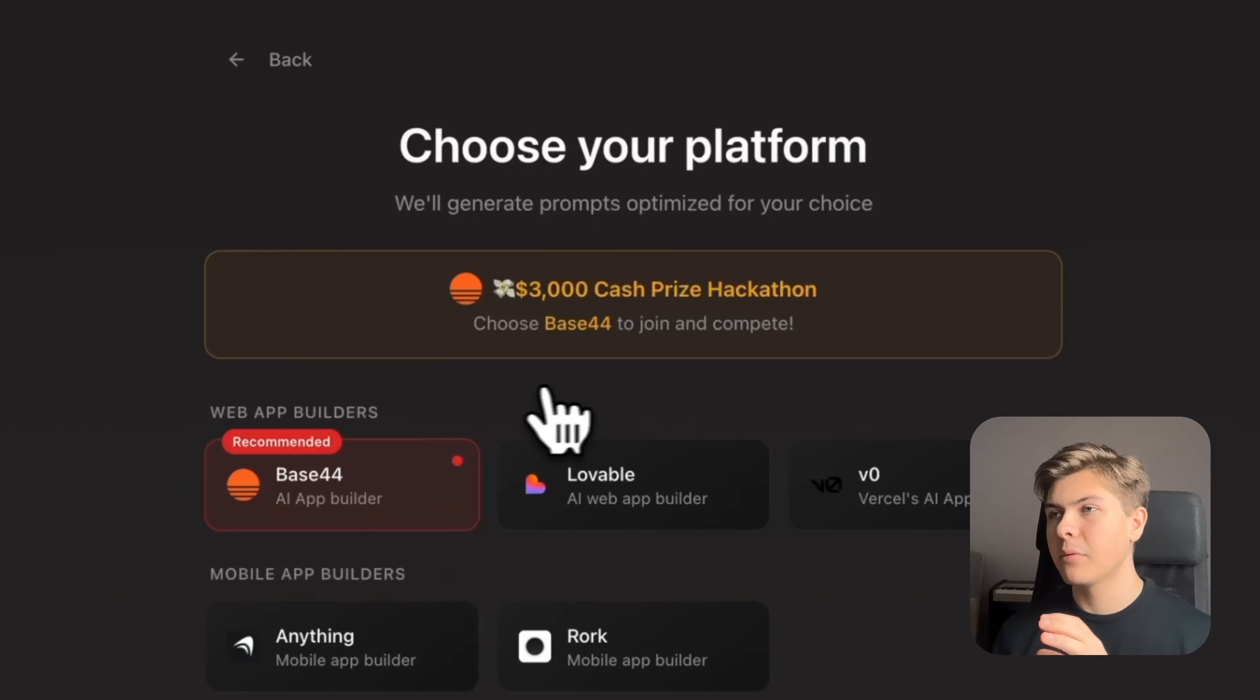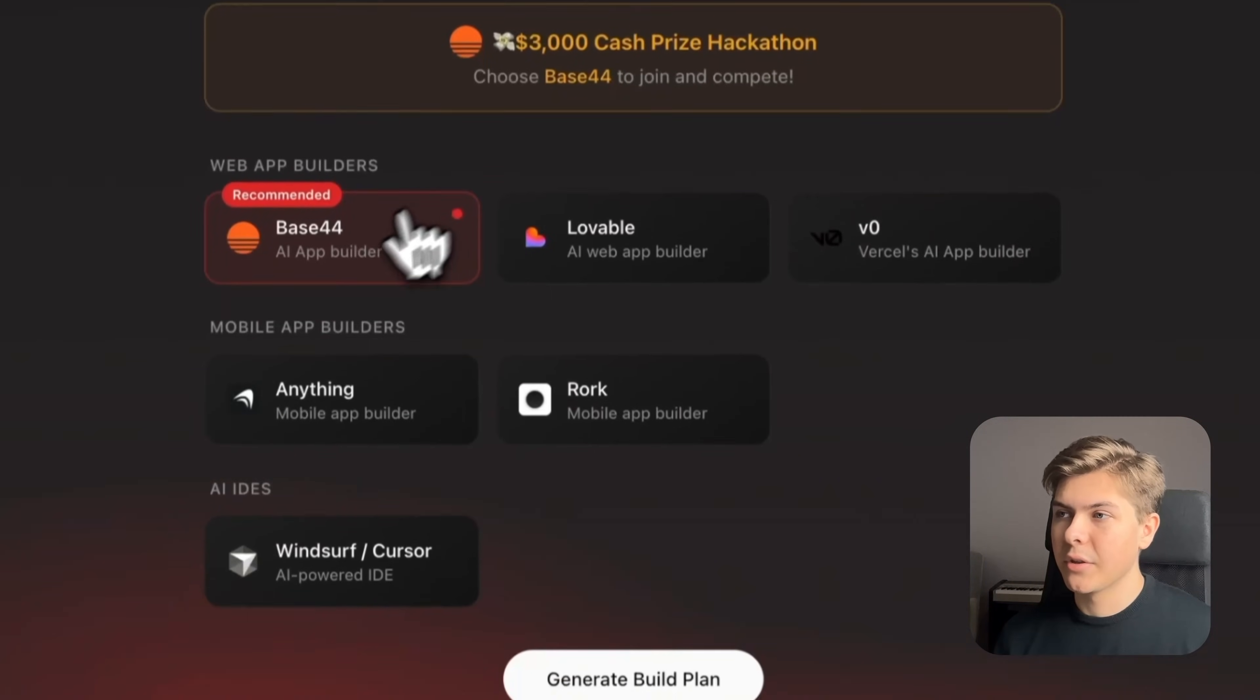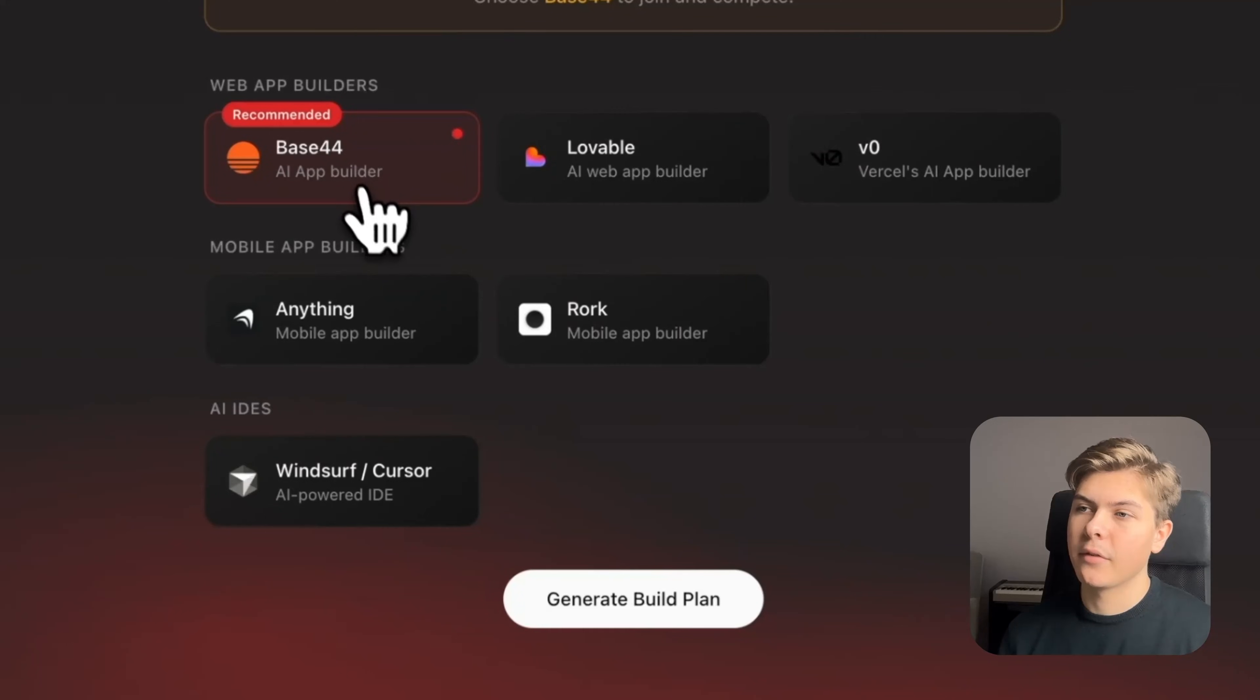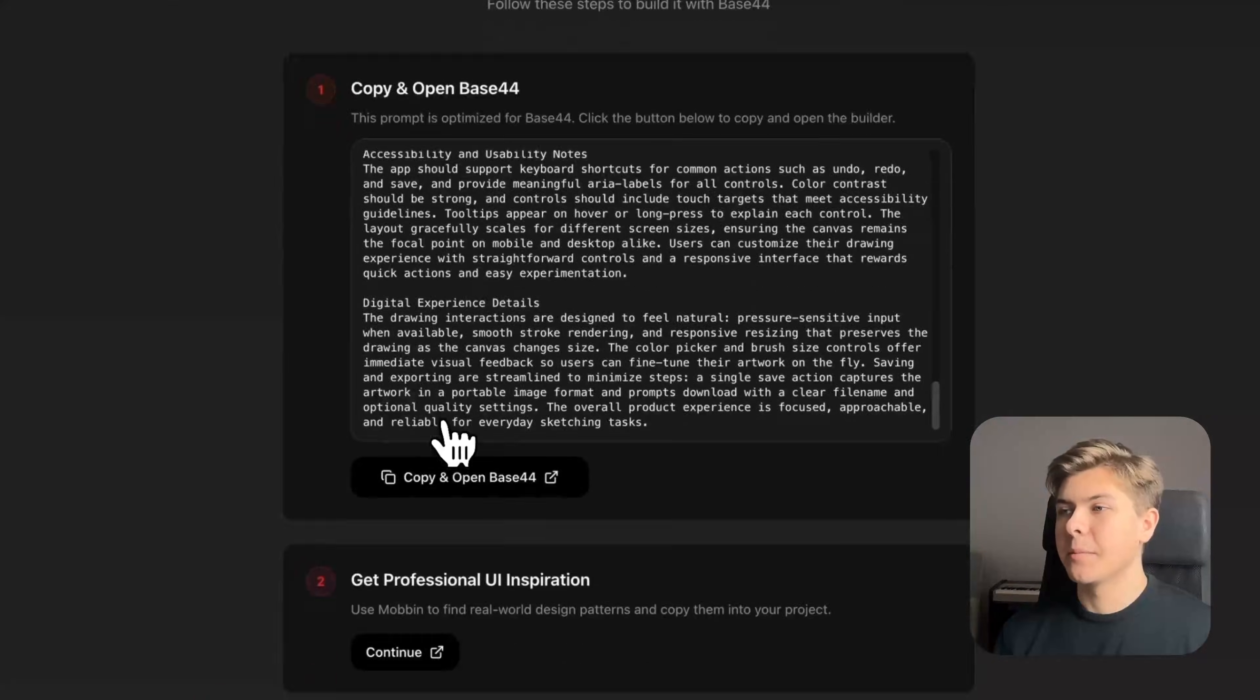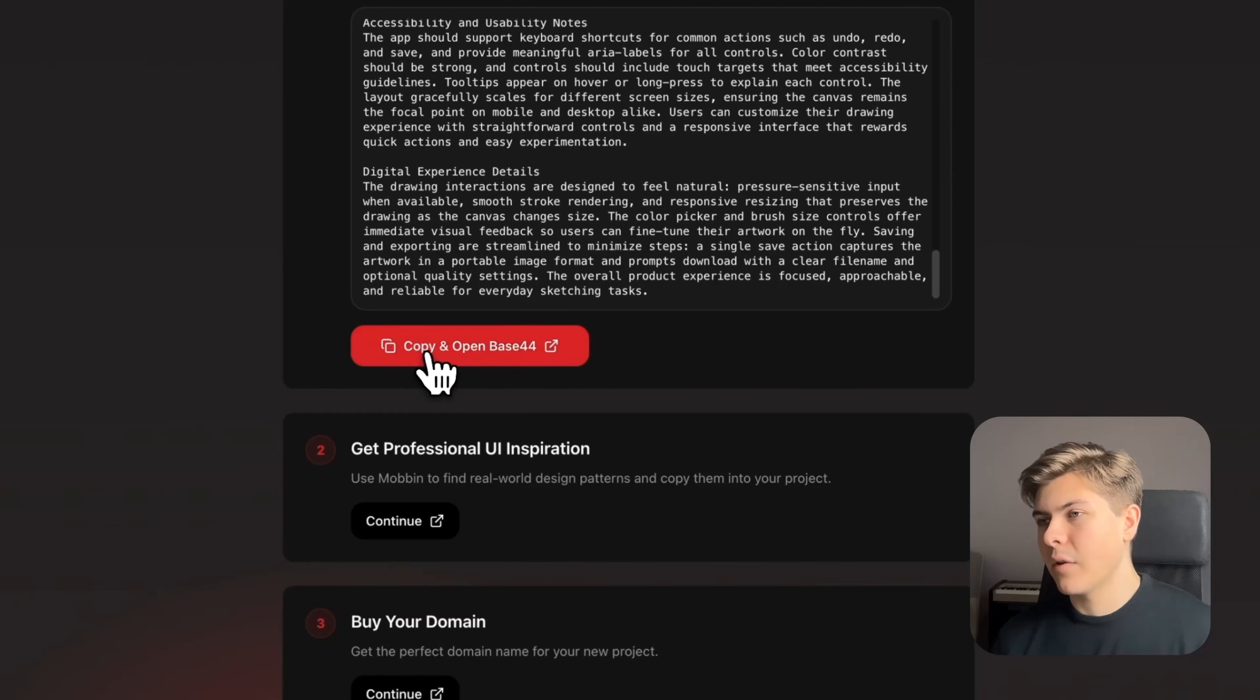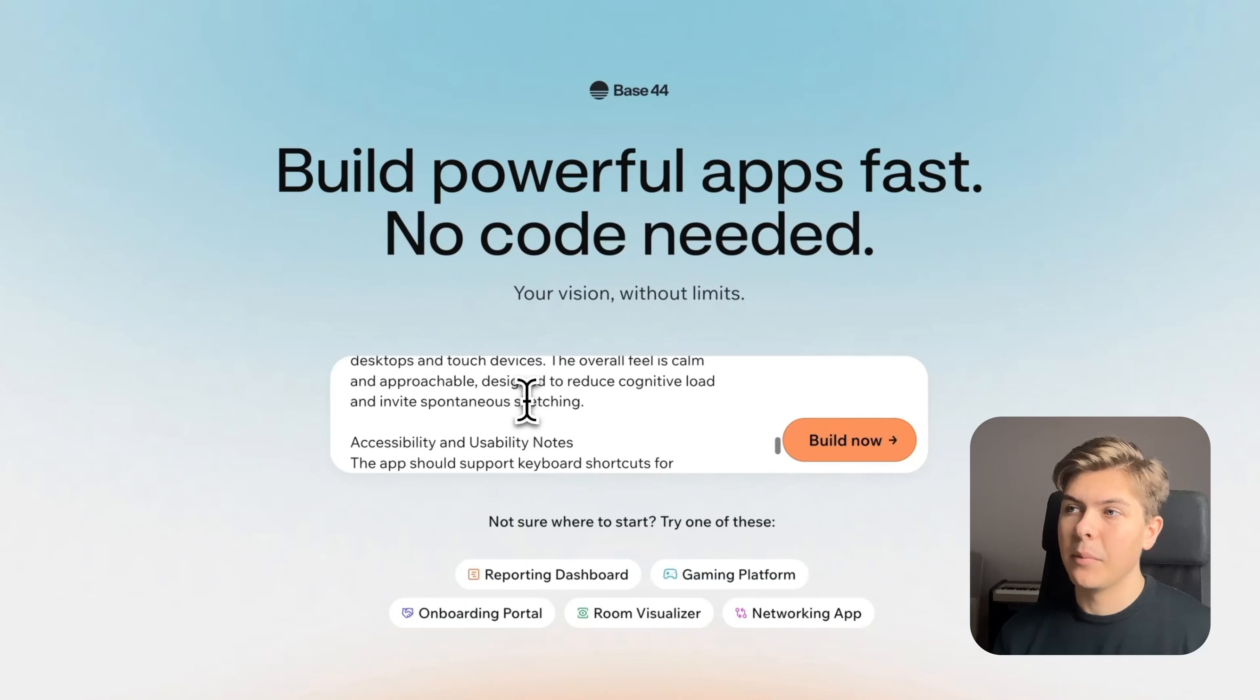Here you will have 30 days to build, ship, and market your app to finally build your first successful app making real money. So if you want to participate in this $3,000 cash prize hackathon, choose Base44 as the AI app builder on this step. Perfect. So now the app idea is braindummed and we have generated the initial prompt.